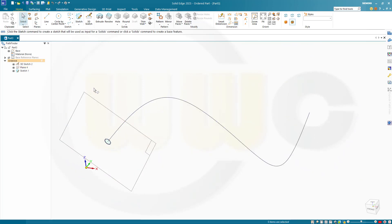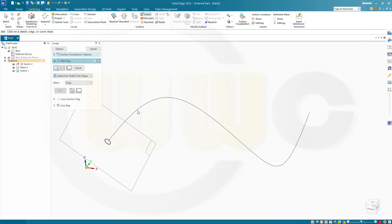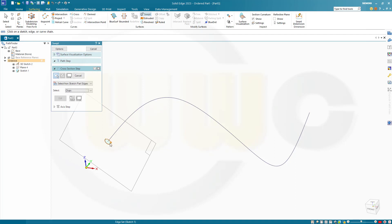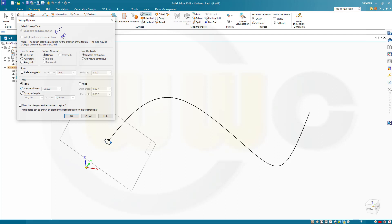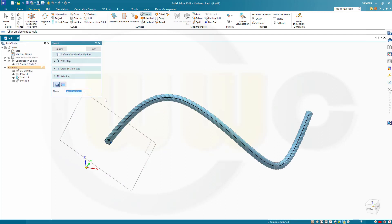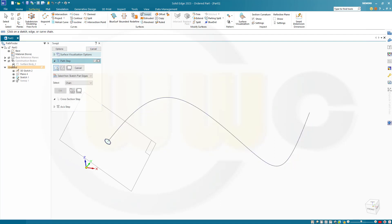Now I can go for my first swept surface. You could do it with a solid as well, but I want to go for a surface. Let's go for a swept. This would be the path, and that would be the profile here. I want to have — let's go for 10 turns. Confirm. Yeah, this looks okay. Finish.